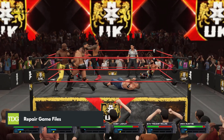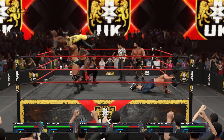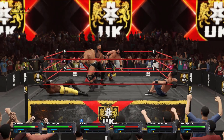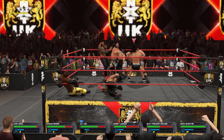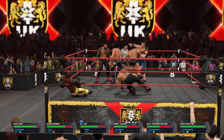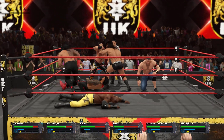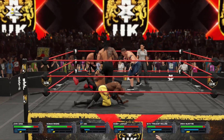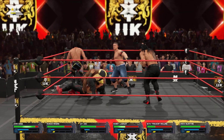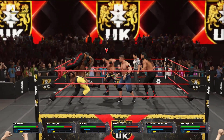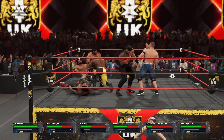Verifying the game files can often resolve issues that prevent players from playing WWE 2K23 properly. These issues may be caused by corrupted or missing game files. The verify integrity process involves scanning the game files and comparing them to the game's original files. If any issues are detected, the game files will be automatically updated or repaired to ensure that the game runs smoothly.